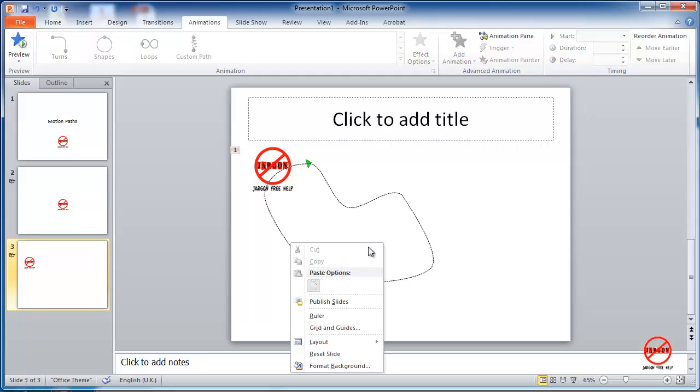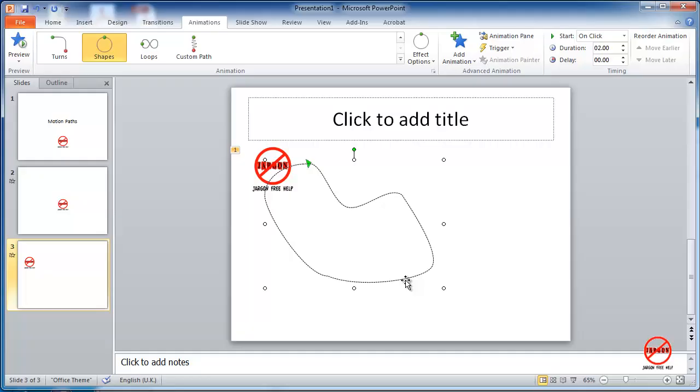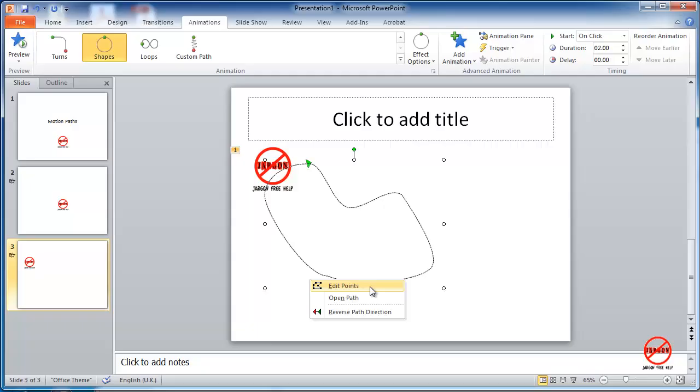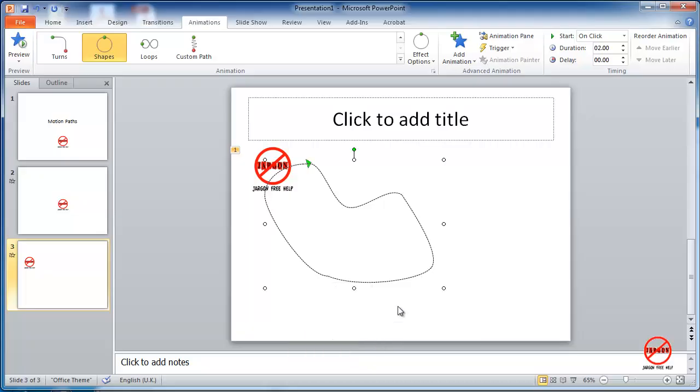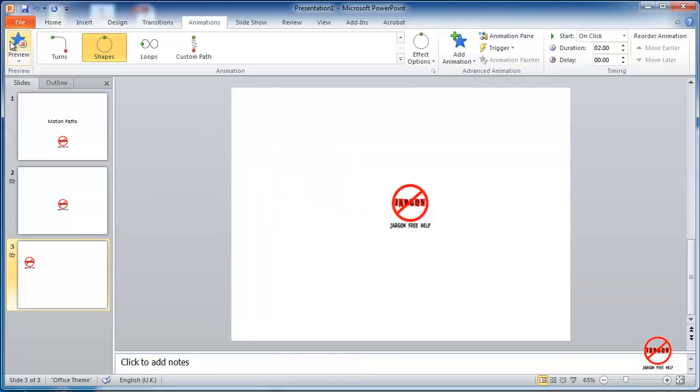just right click on it. Let me do that again, right click on it. And it's actually closed the path anyway, because I clicked on it. But if I click on edit points and then right click, you can do exit edit points here as well. So let's see a preview of that. It's going to go all over the show.